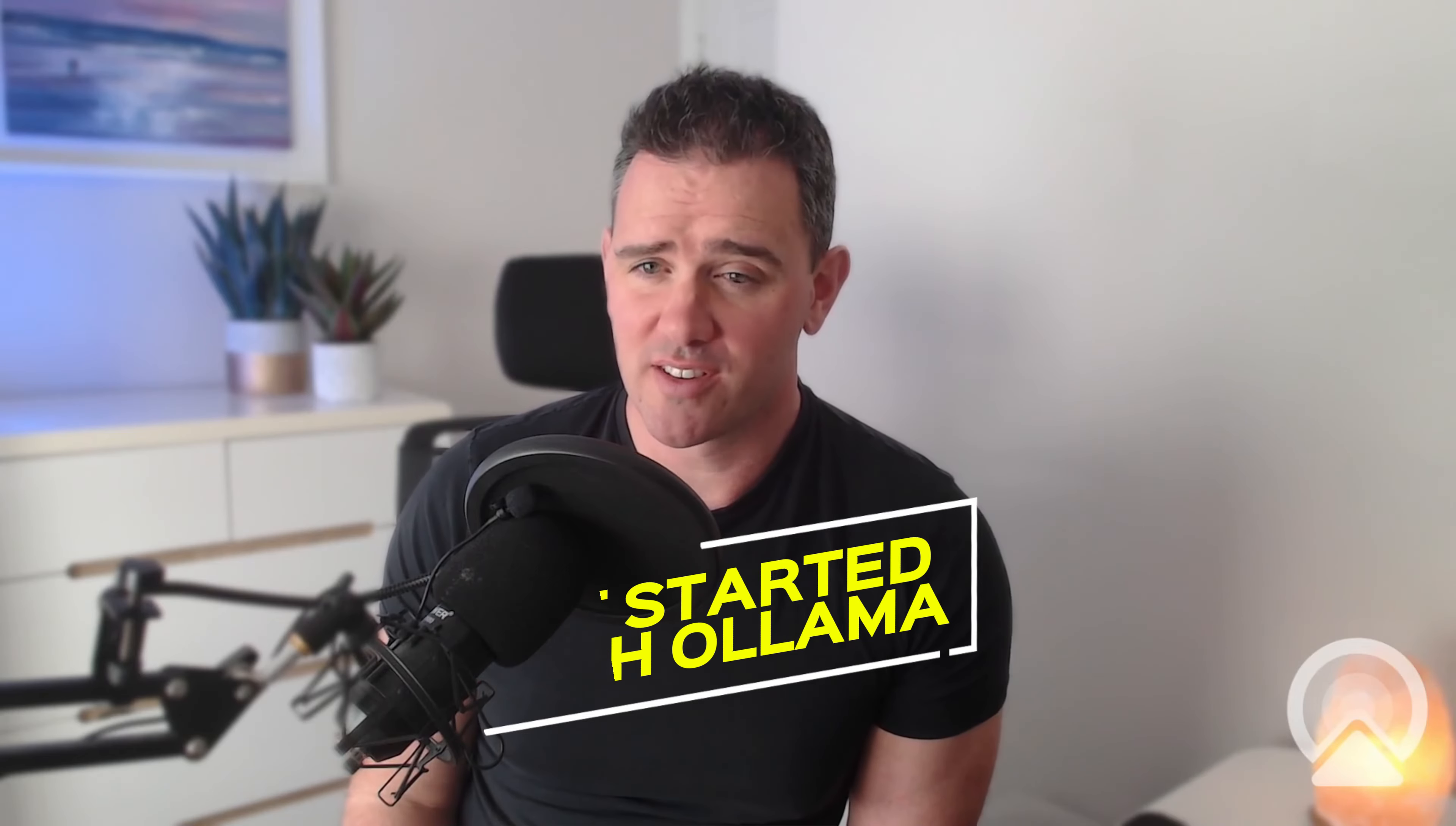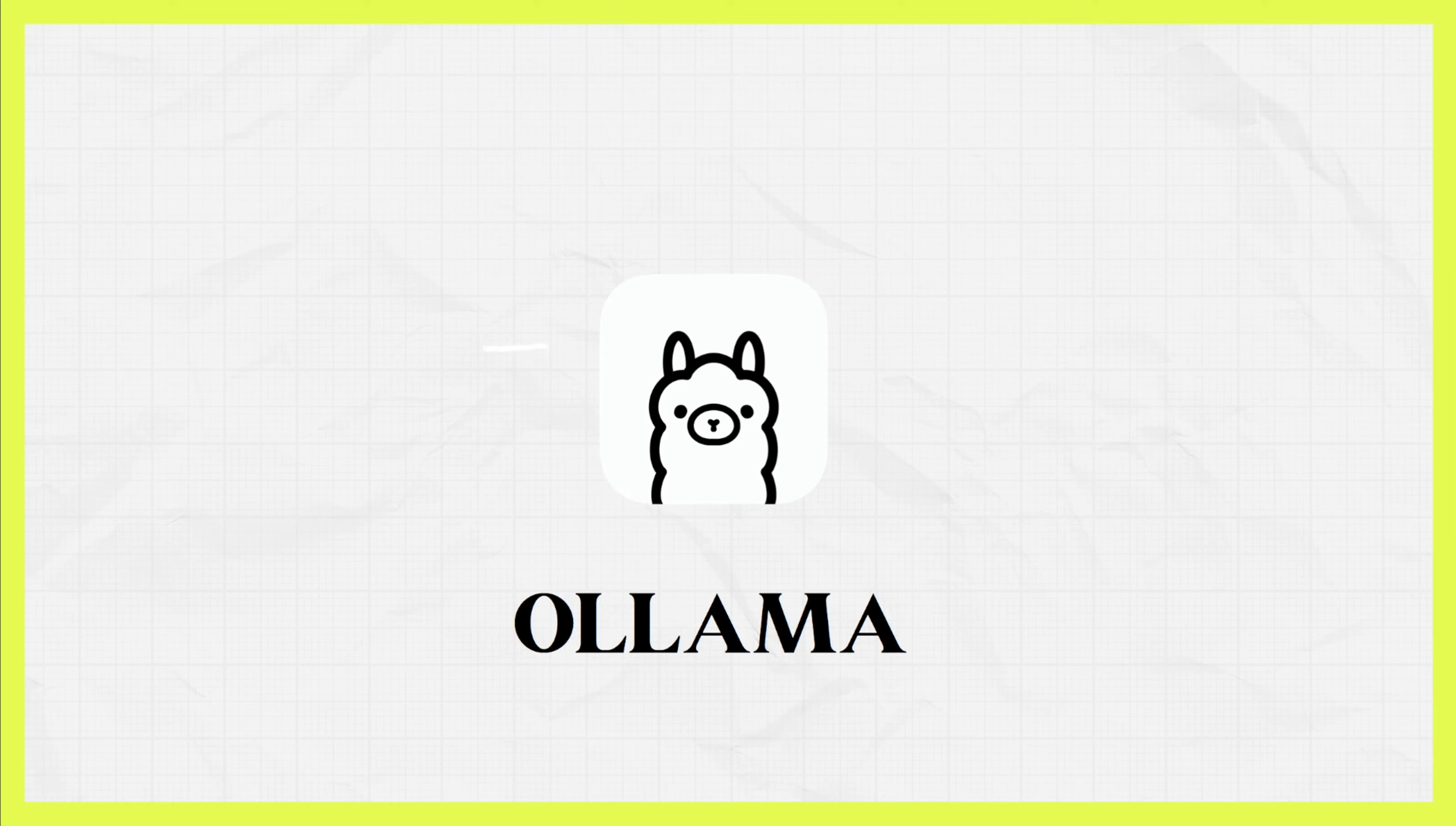Local, private and free large language models. Ollama is amazing and I'm going to show you how to install it in just a few short minutes.